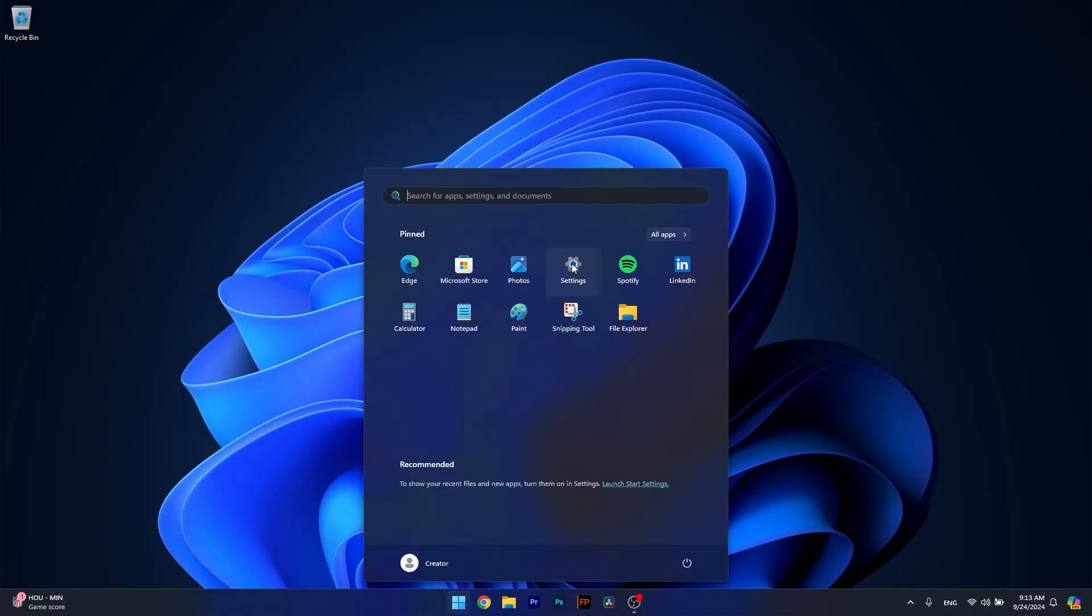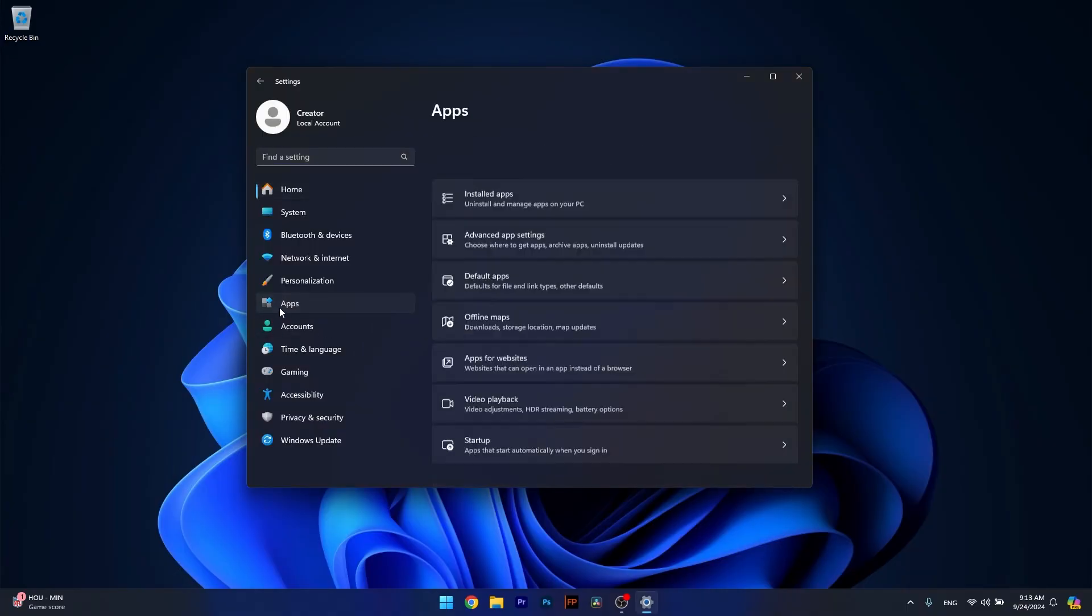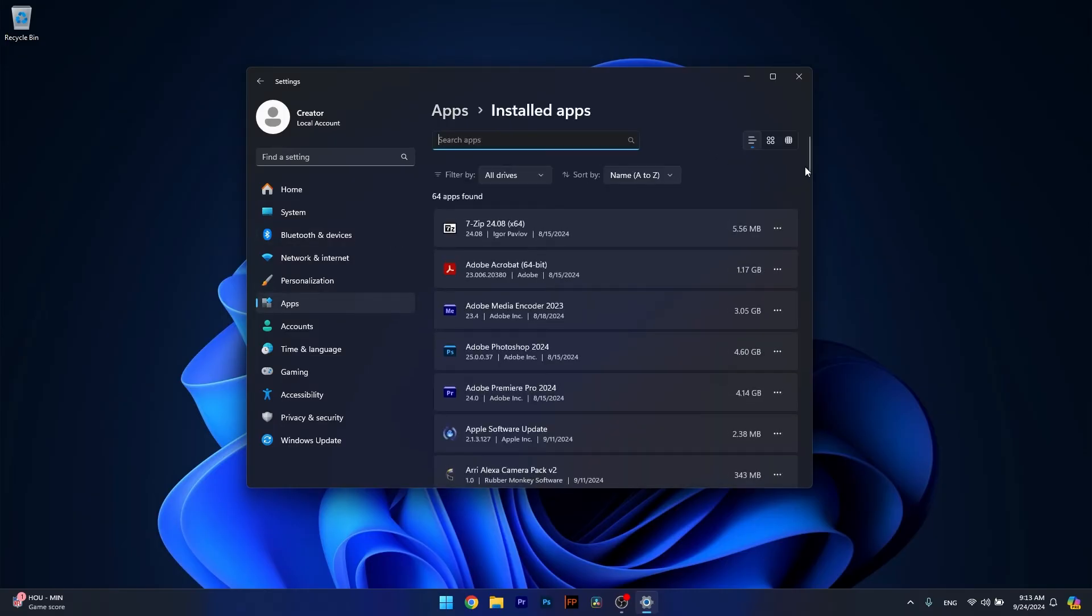Head over to Settings and then in here make sure to go to Apps. This is located on the left pane as a category. Now on the right side, click on Installed Apps.